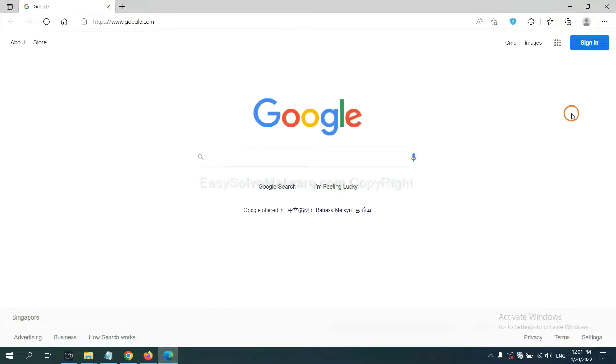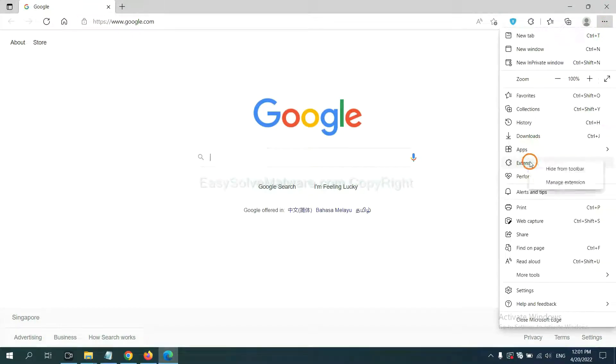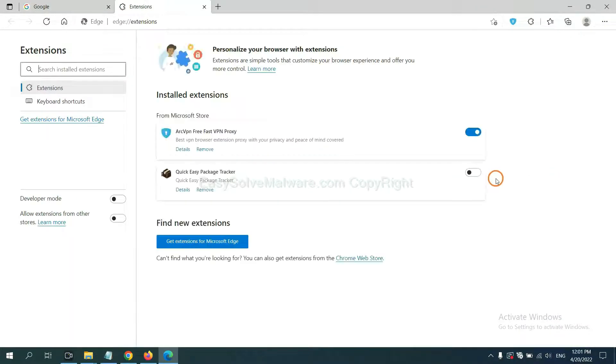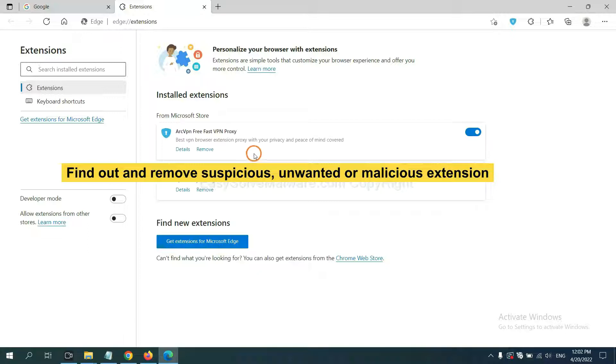On Microsoft Edge browser, click the menu button. Now right-click on Extension and click Manage Extension. Now delete all the suspicious or unwanted extensions. Click Remove.